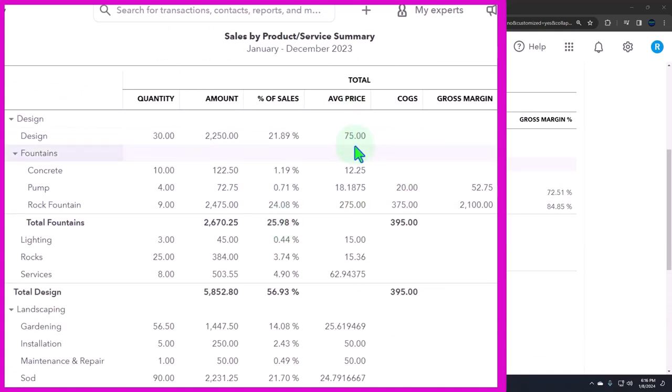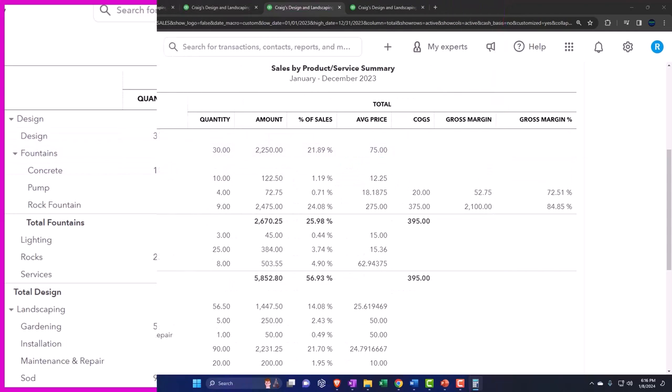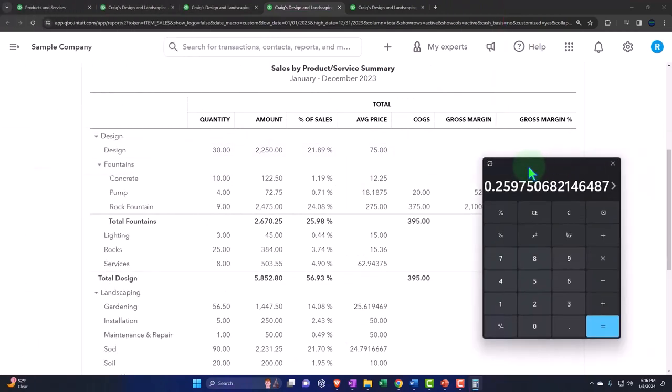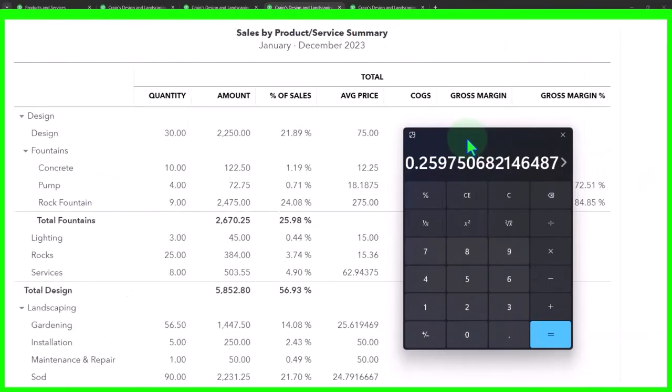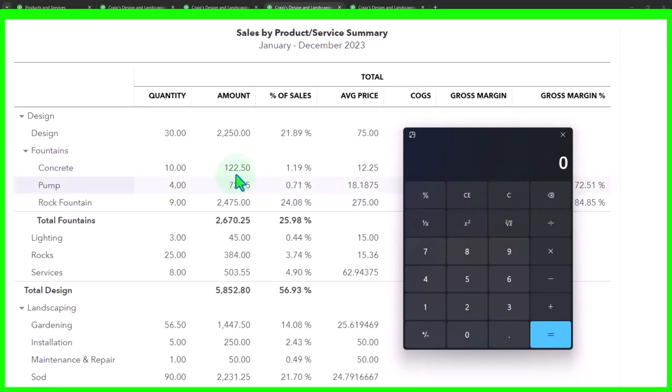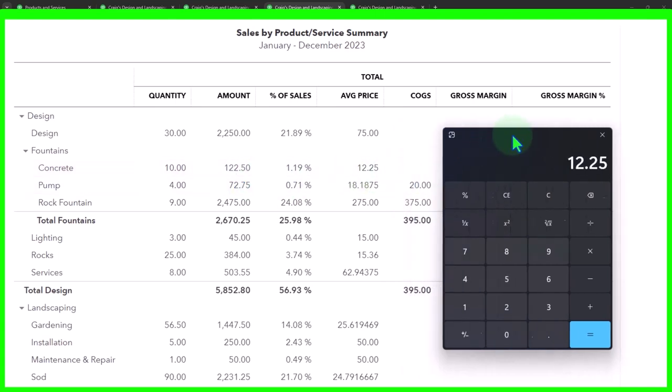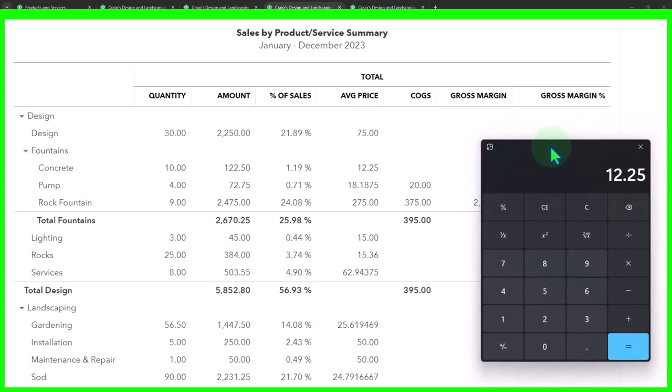Then this is going to be the average price. So this is going to be the average price that we sell the things for. We can actually calculate that here because it's an average price. So if this was the amount that was sold here, 2,250 divided by 30, we get an average price of 75. 122.5 divided by 10 is about 12.25. So that's about what we sold those items for.